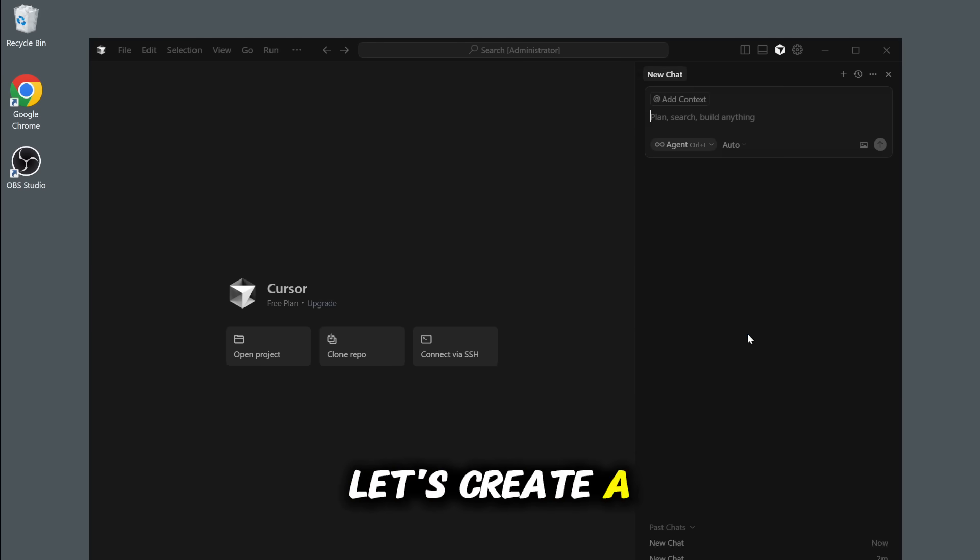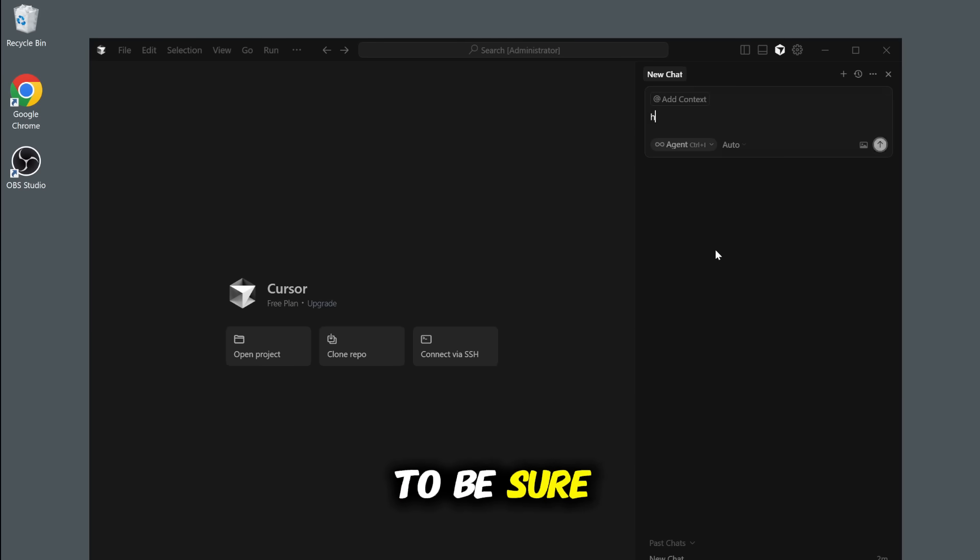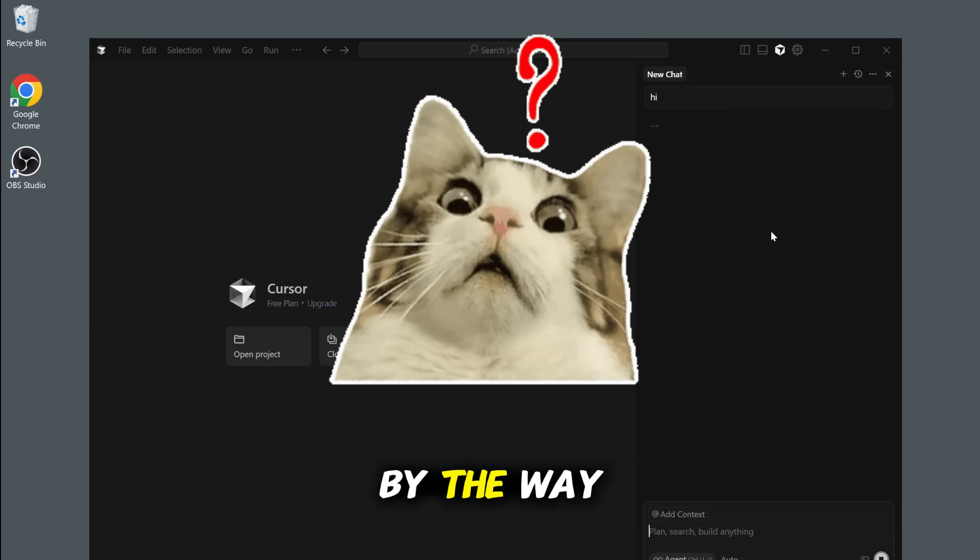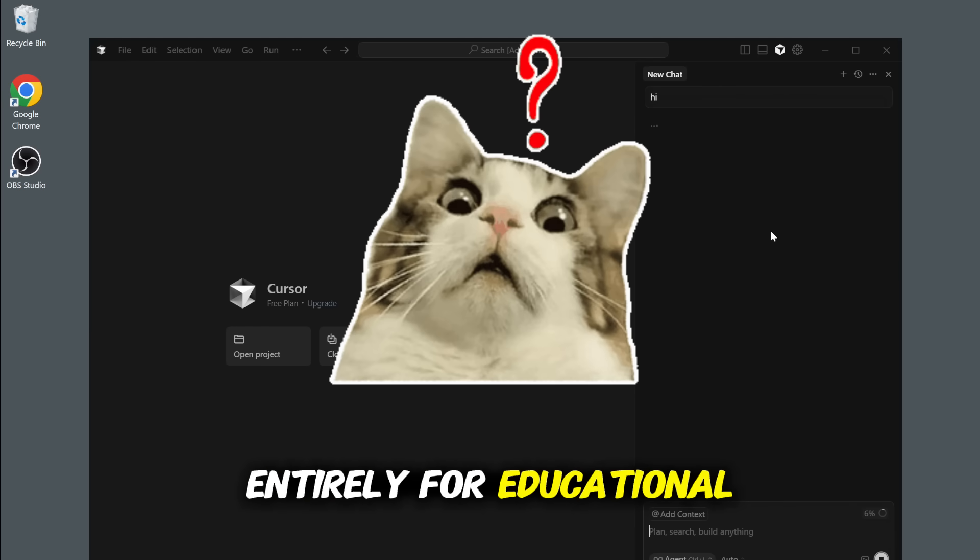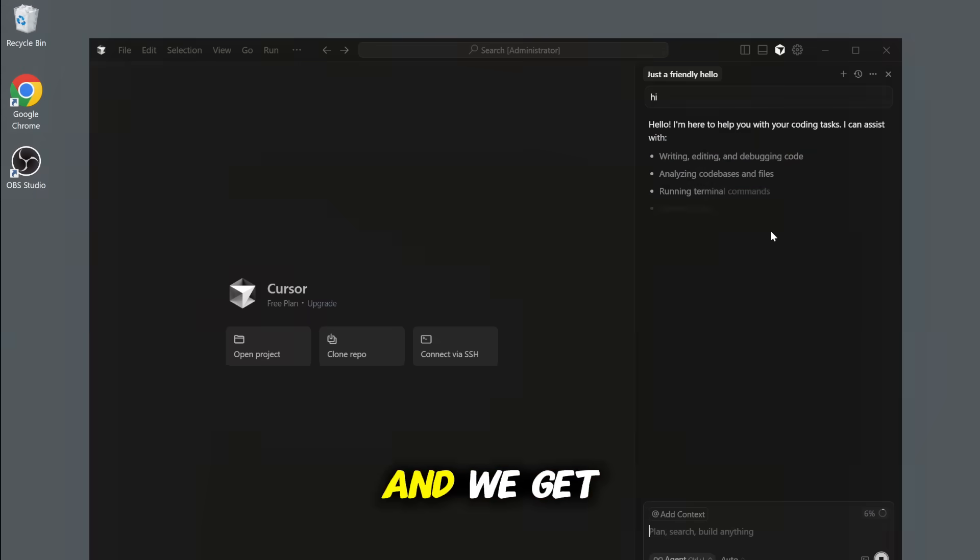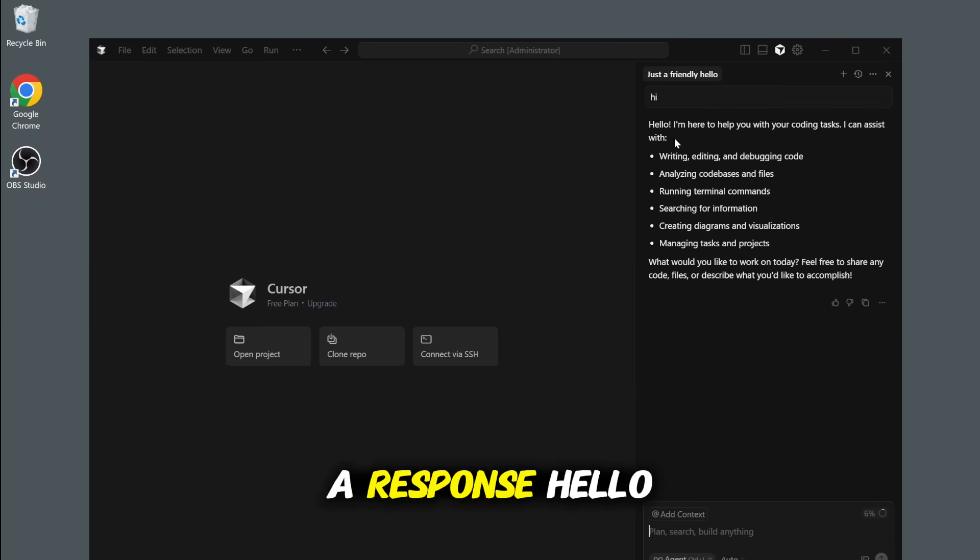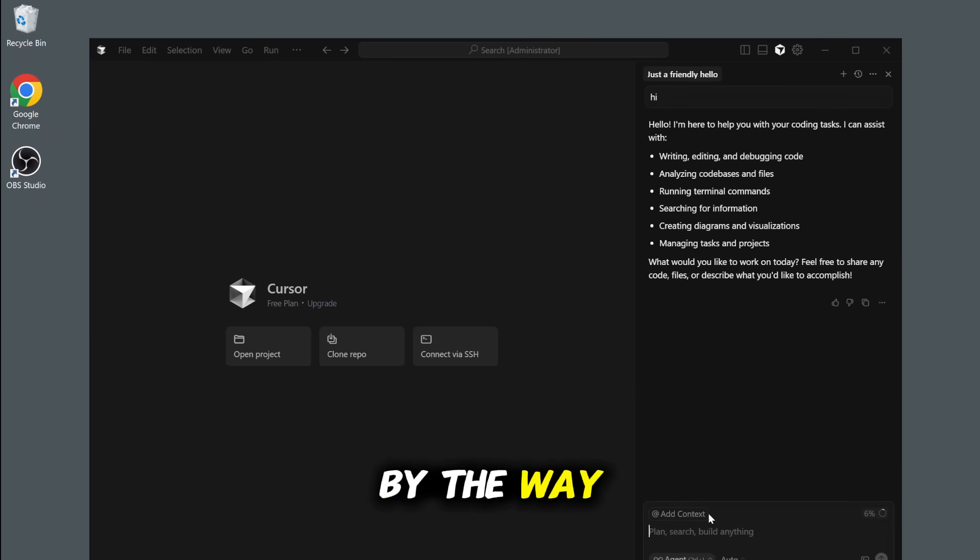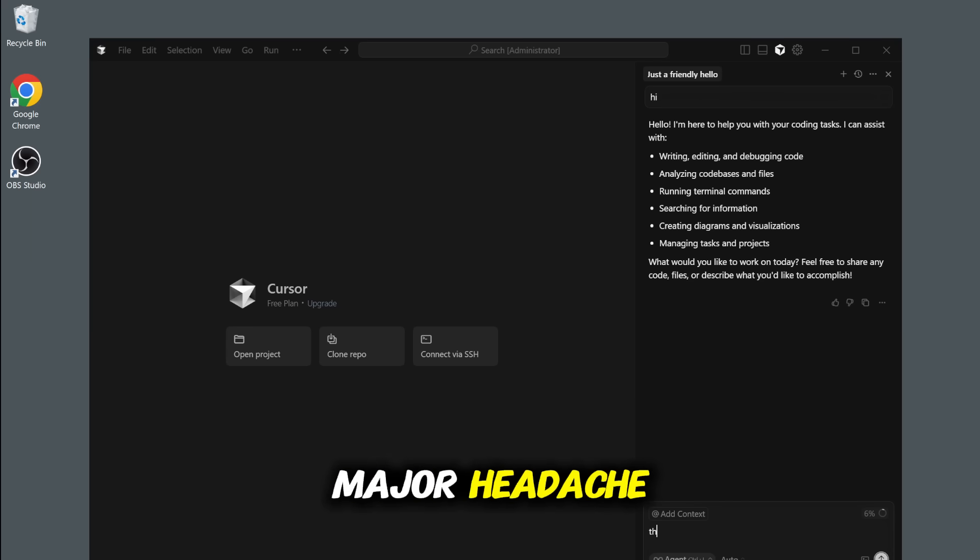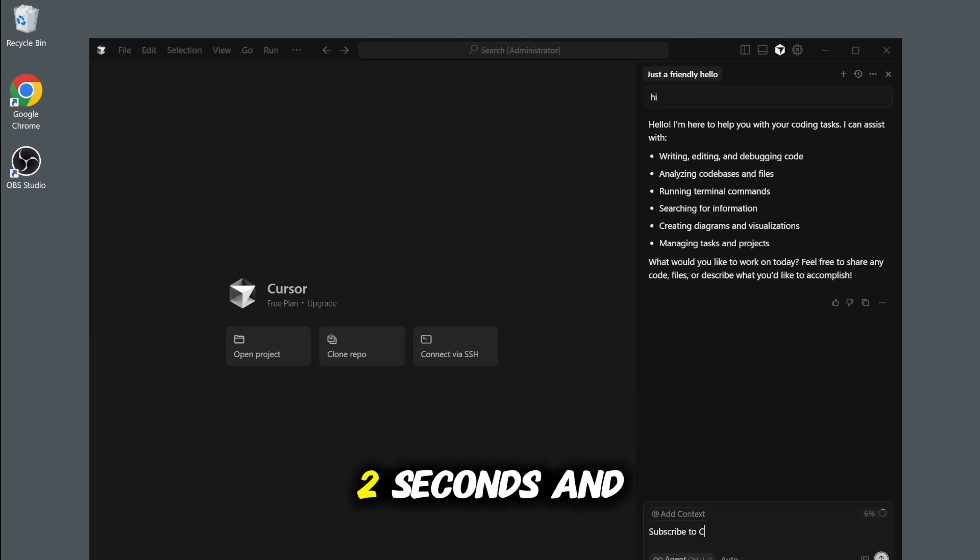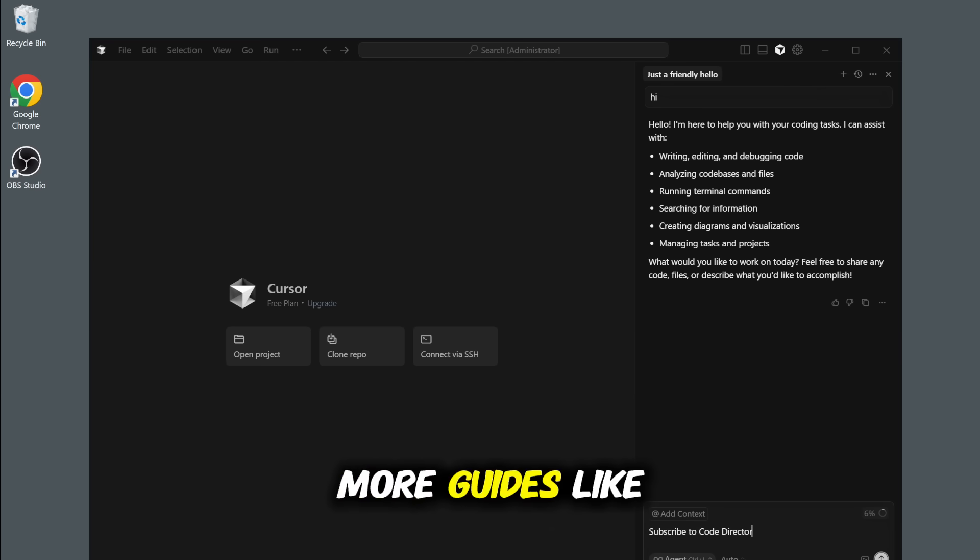Let's create a new chat and test it out to be sure. We'll type our original message, Hi. By the way, this video is entirely for educational purposes. And we get a response. Hello, I'm here to help you with your coding tasks. By the way, if this is saving you a major headache, do me a quick favor and hit that subscribe button. It literally takes two seconds and helps me create more guides like this.